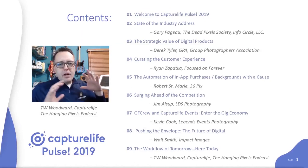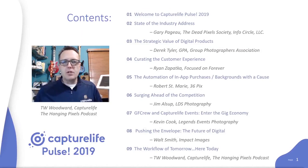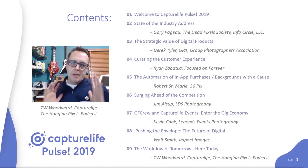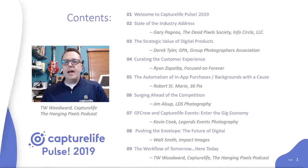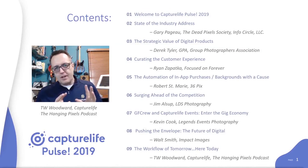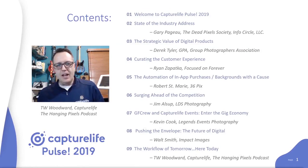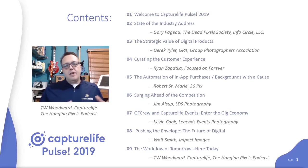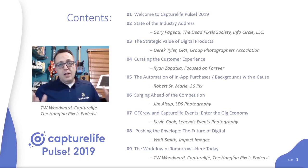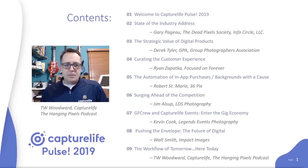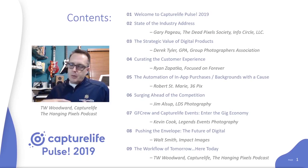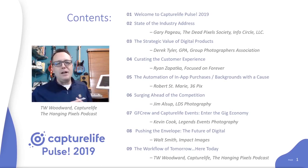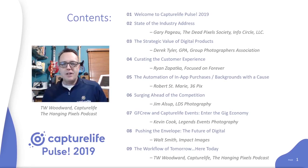Welcome to the Capture Life Pulse virtual users conference 2019. My name is T.W. Woodward and I will be your host on today's journey. So why do we need a virtual users conference and why do we need a company like Capture Life? In other words, why are you here today listening to this great lineup of industry leaders?